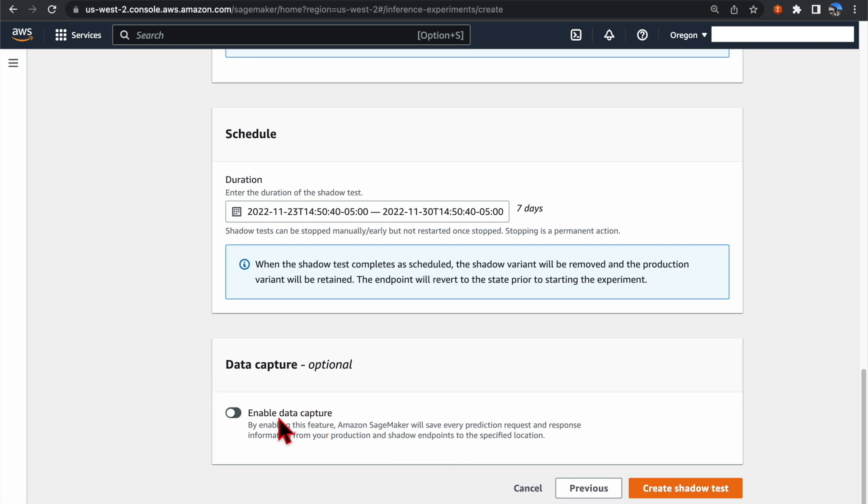We are going to leave it as unchecked. And then click Create Shadow Test.